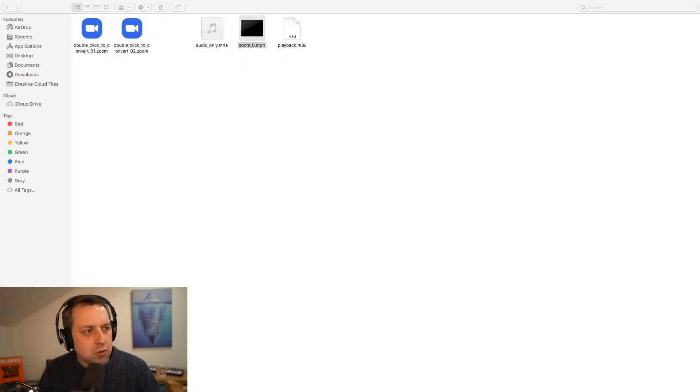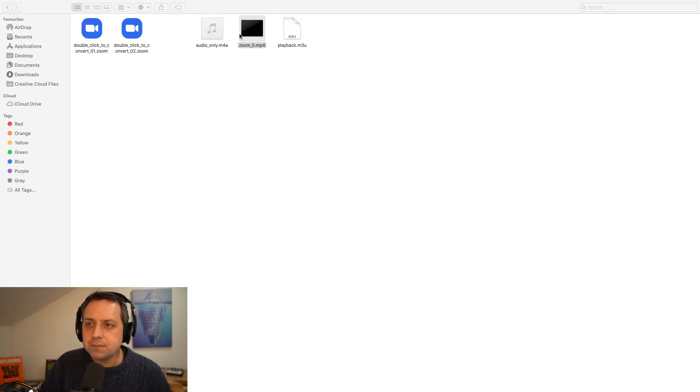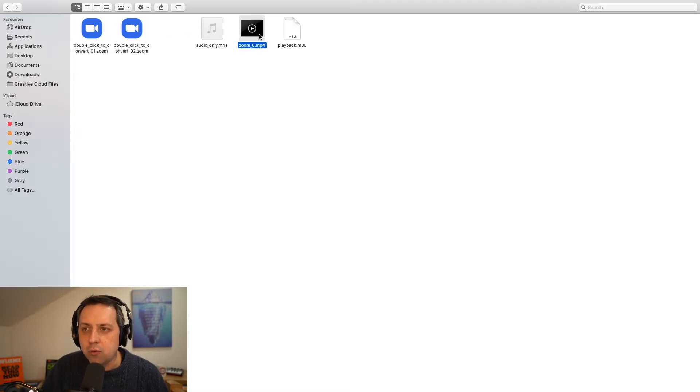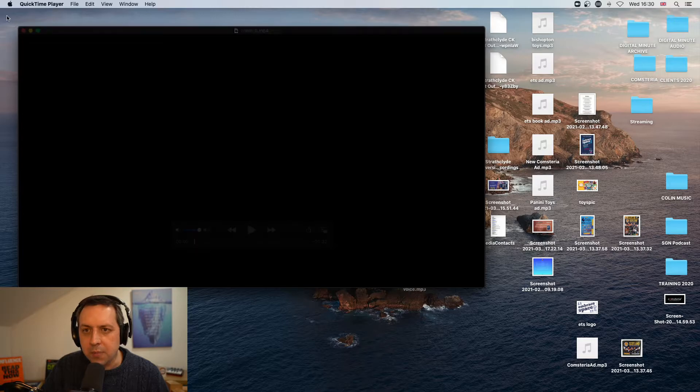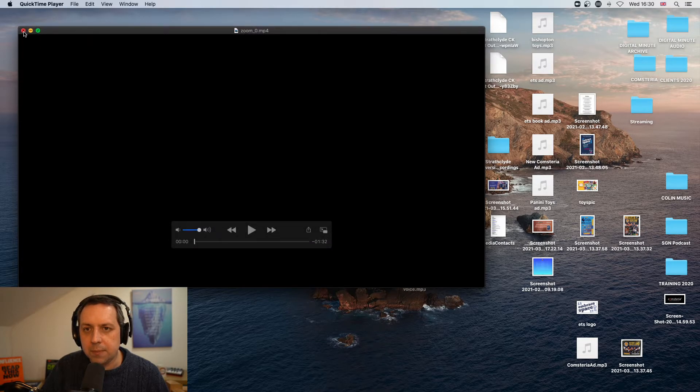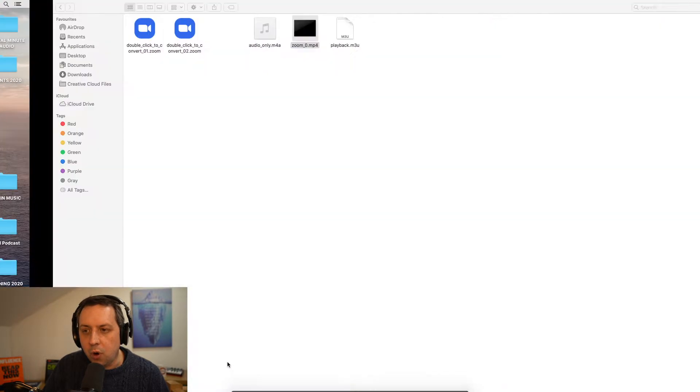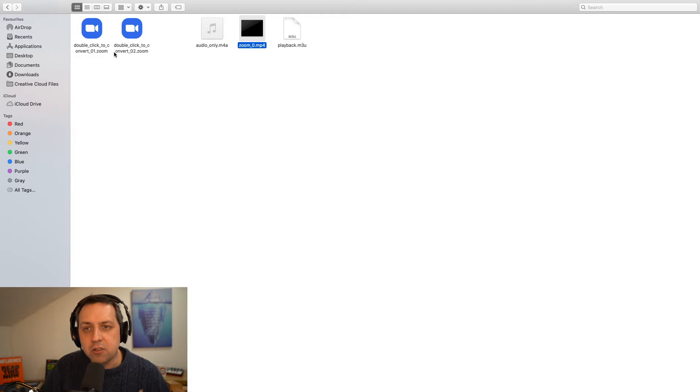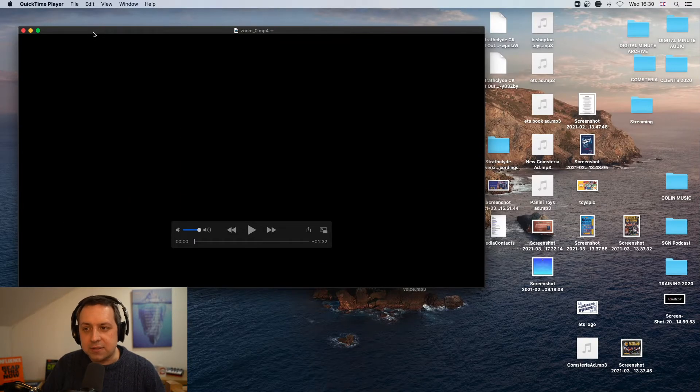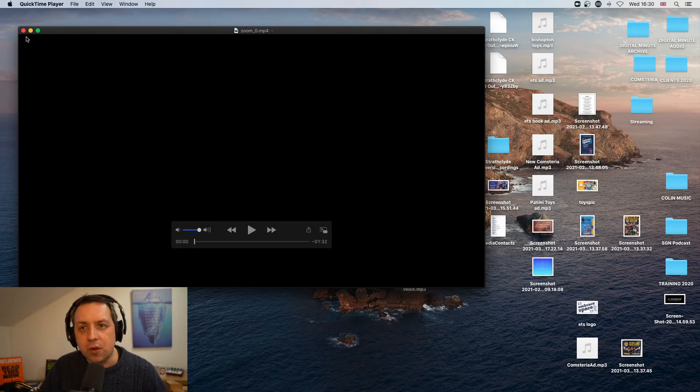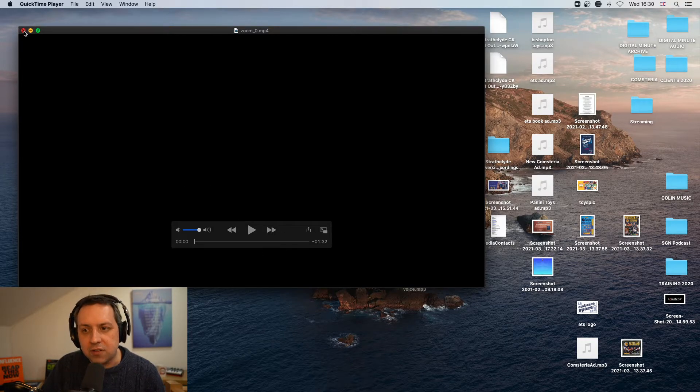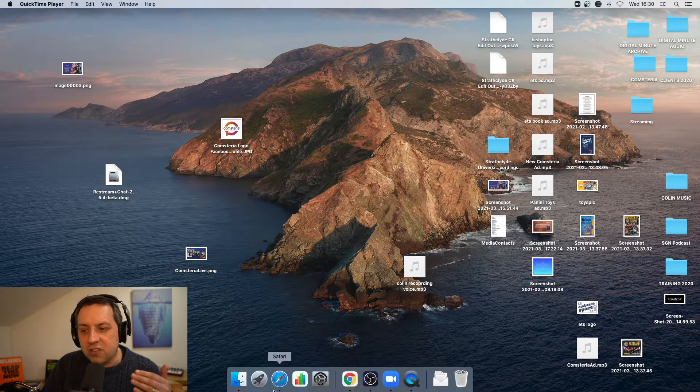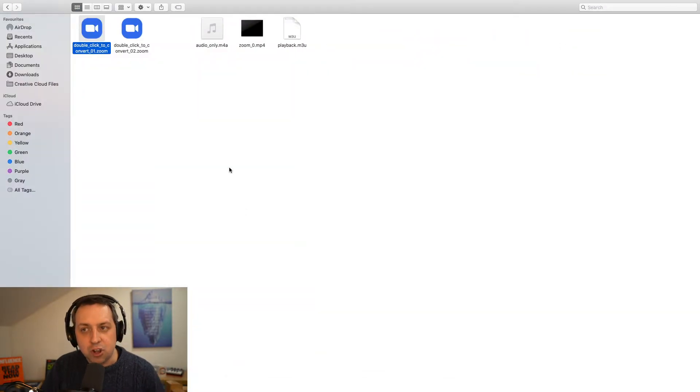So if I now come back into Zoom, you'll see up the top here, here's my original recording, one minute 32. But we don't want that. What we want is the rest of it. So it says double click to convert. So I double click to convert and all it keeps throwing back at me is this file that's one minute 32, which is only part of what I had recorded.